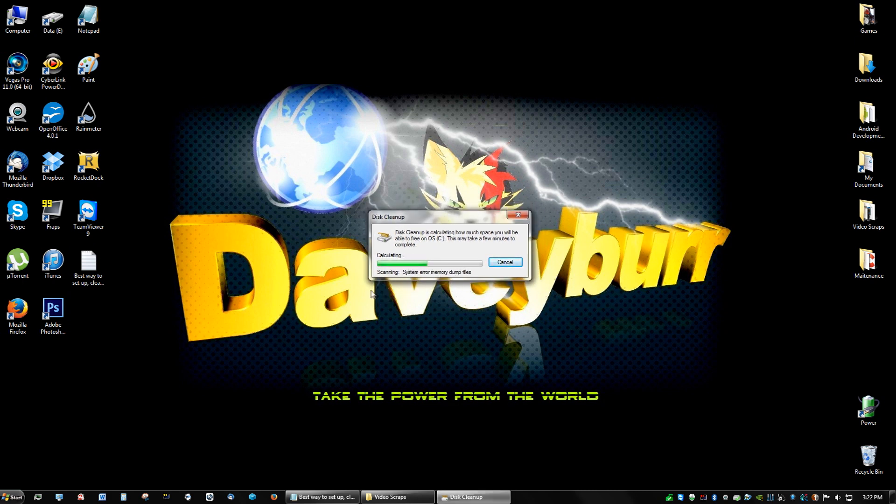So after it calculated everything, you're just going to check everything—just check everything, don't be scared to check everything—and click OK, and click delete files. Then it's going to be deleting temporary files in your operating system, and it's going to also delete your recycling bin. So if you have anything in the recycling bin you don't want to delete, take it back out.